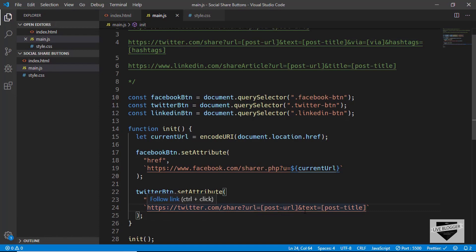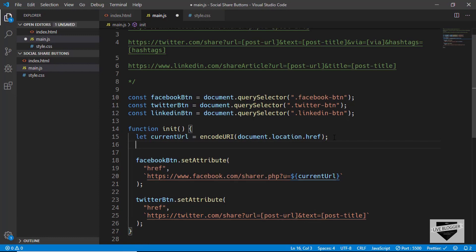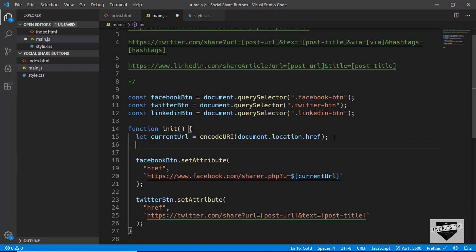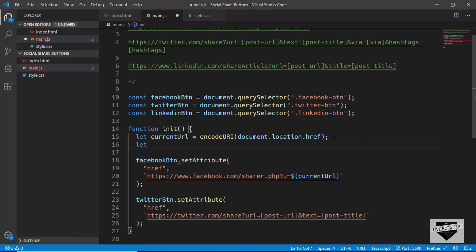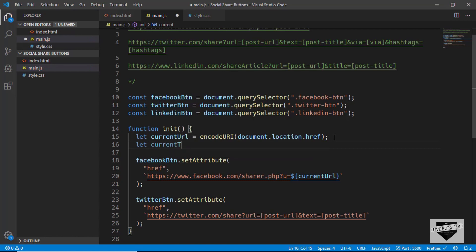We have postUrl and postTitle placeholders in the Twitter URL. Let's create a variable: let currentTitle, and set it to whatever title we want for the shared links.